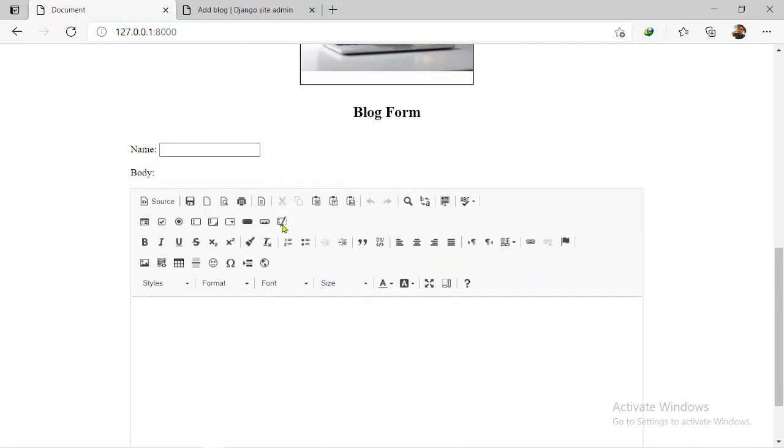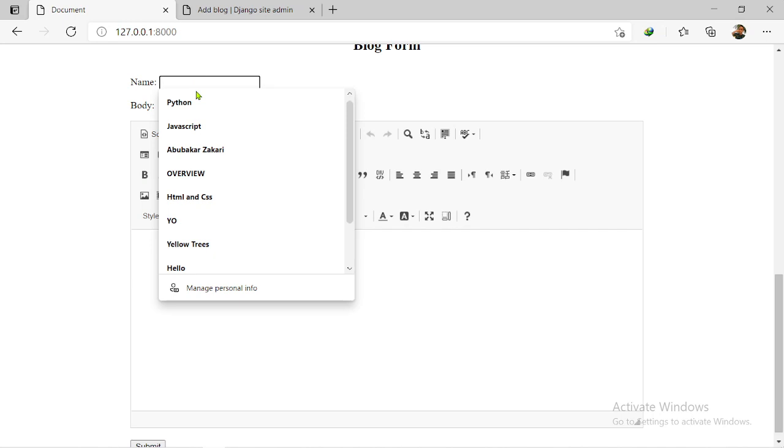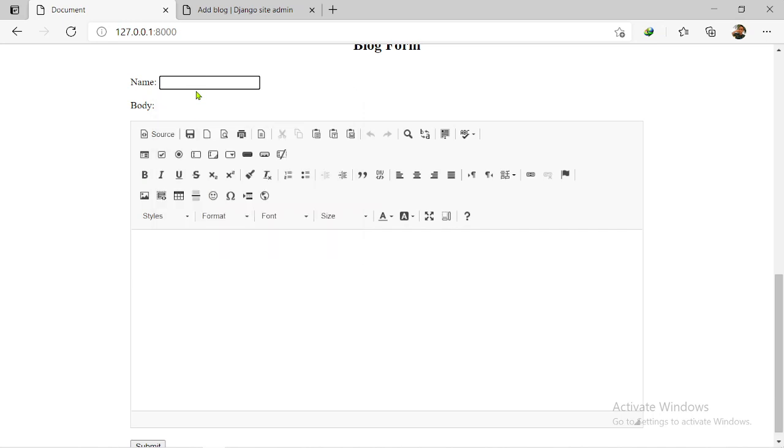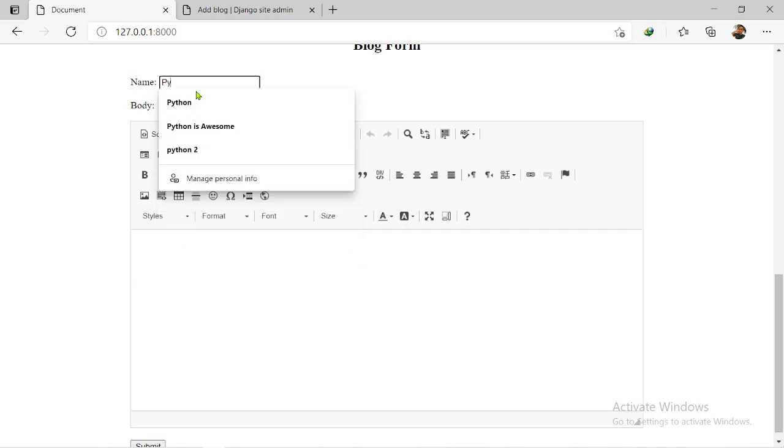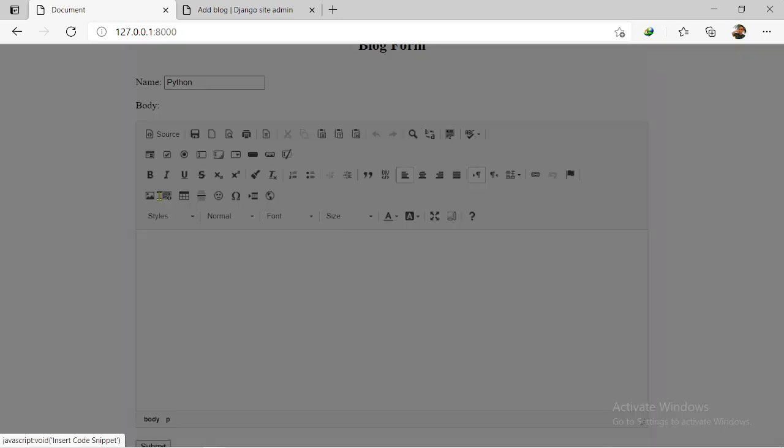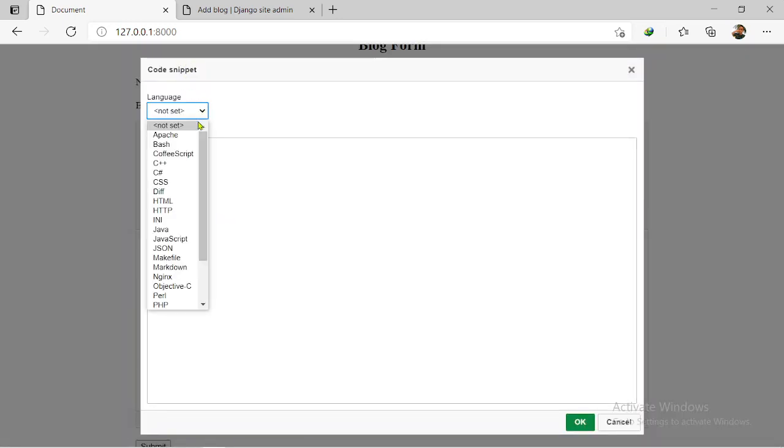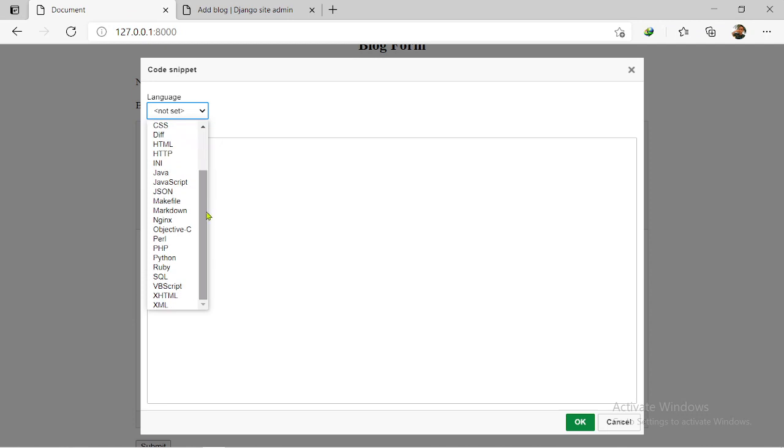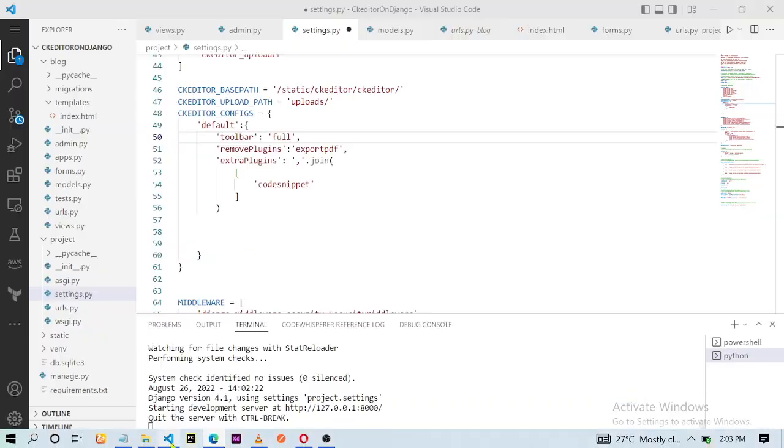See, everything is coming up now and this icon right here is for the code snippet. So let me attempt to use it. This is Python. When you click on it like this, you come here, you can select any language. So I've chosen Python.